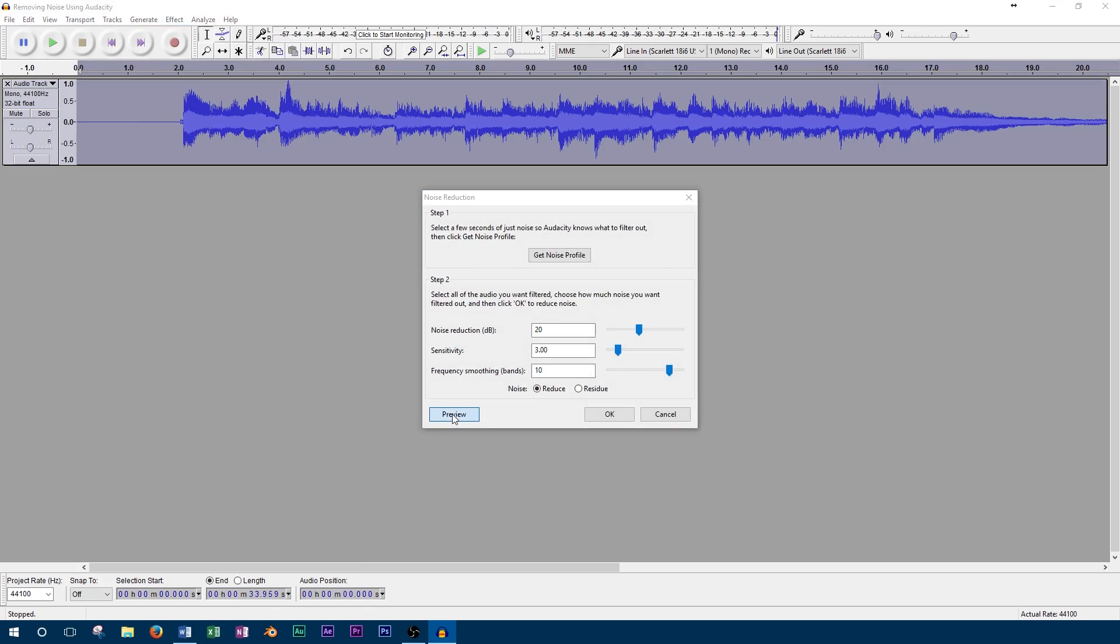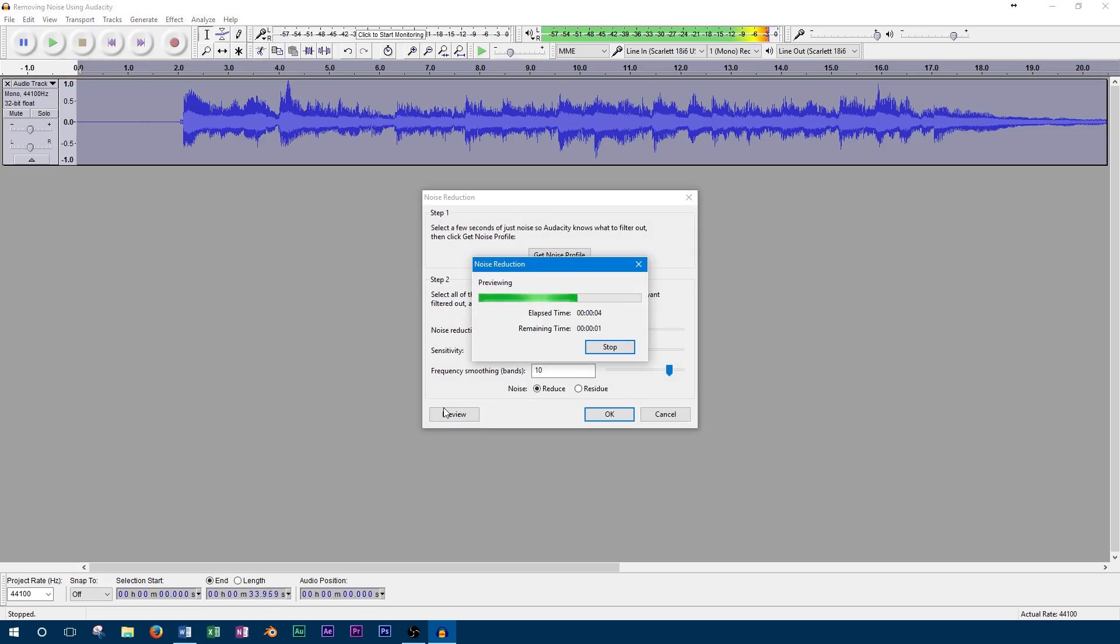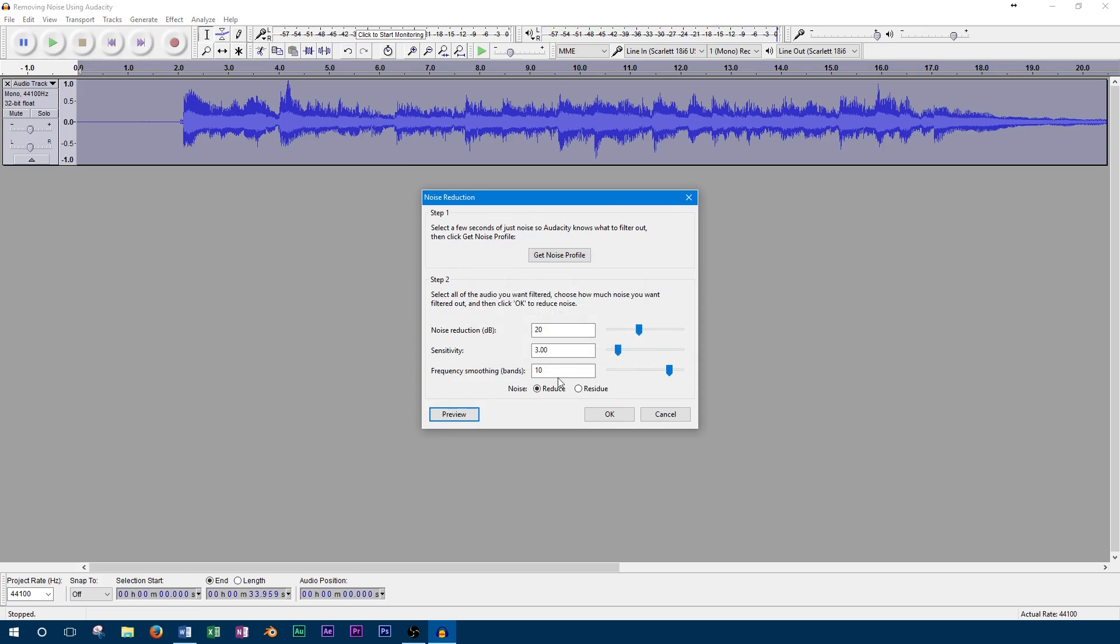So before you can actually apply the effect to the entire track, you can press the Preview button. At this point you'll want to make sure the amount of noise reduction is appropriate and that it's not having other negative effects on the quality of your track.